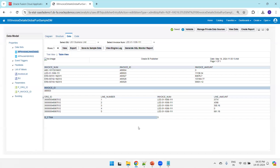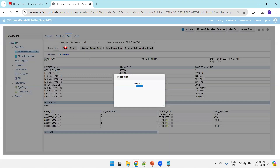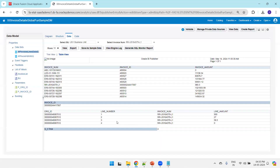Now we can see we got five lines. Let's expand to see the exact count — yes, this invoice has only five lines. Let's select another invoice, which has only four lines. Now let's see how we can use this information in the report — how we can design a template based on this.